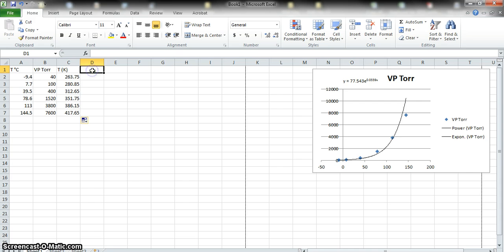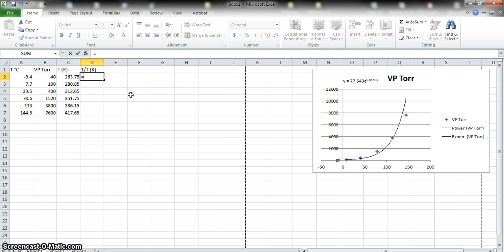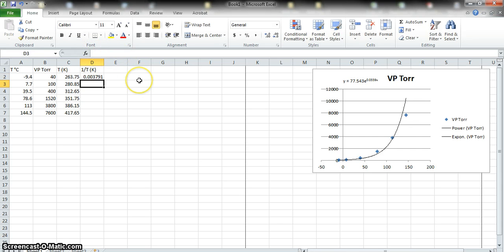Now we're going to compute 1 over the temperature in Kelvin, because that's what we need for the straight-line Clausius-Clapeyron plot. Label the new column "1/K" or similar. Again, let Excel do the math: type an equal sign, then type 1 divided by, then click the Kelvin cell (e.g., C2), and press Enter. You can confirm the formula in the function bar. Then fill down the column the same way — move the pointer to the bottom-right corner and drag down.